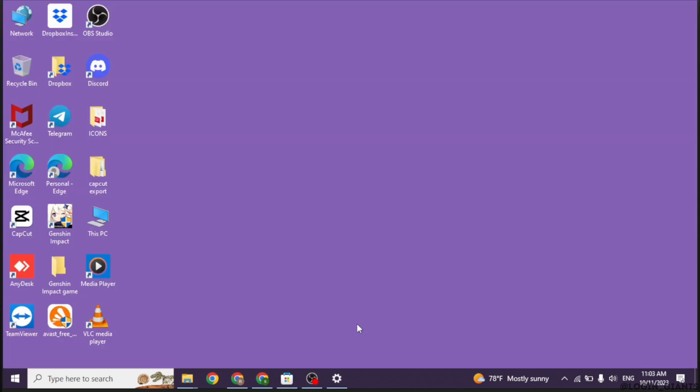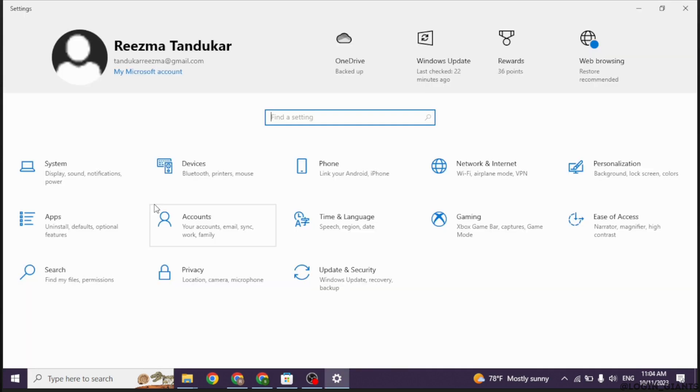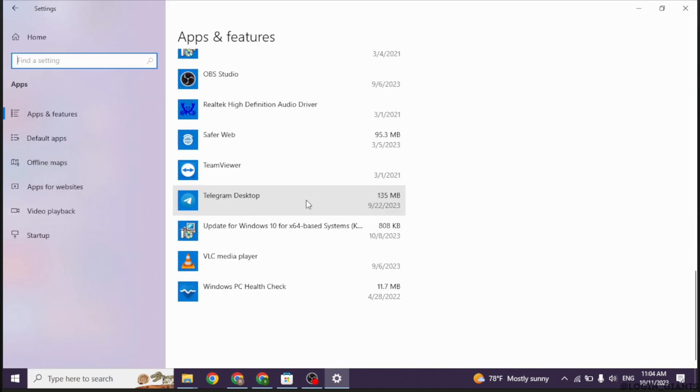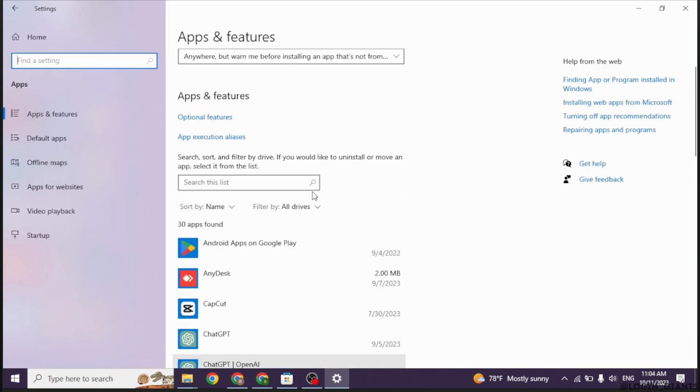Heading towards next solution, open your settings app. Head towards the option of apps. Now over here, you're going to find all the apps installed in your PC. Find the app Instagram.